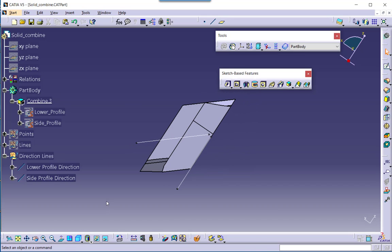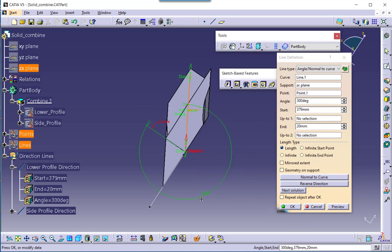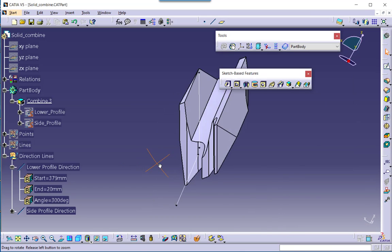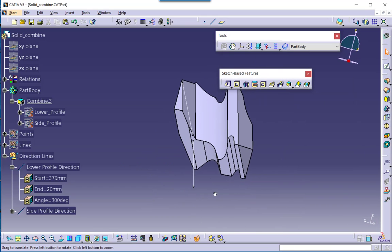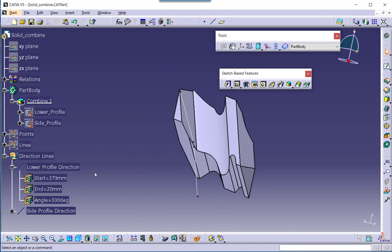Now let us try changing the angle of those two direction lines to further see the effect on the combined solid. The current angle value for the lower profile direction is 40 degrees. Let me change it to 300 degrees and preview. You can immediately see that the combined solid changes shape due to the change in angle of the lower profile direction.